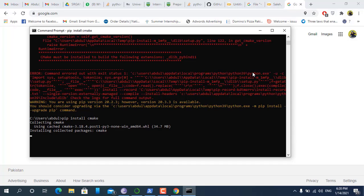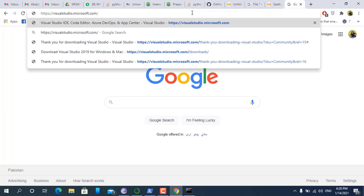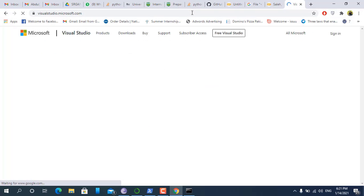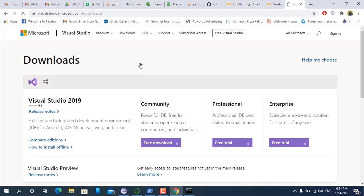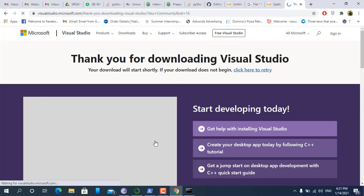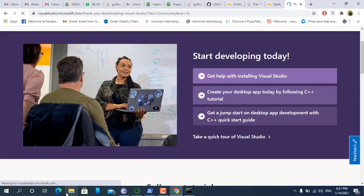Meanwhile we will install the library using Visual Studio. Go to visualstudio.microsoft.com, go to downloads, and then install the Community software.